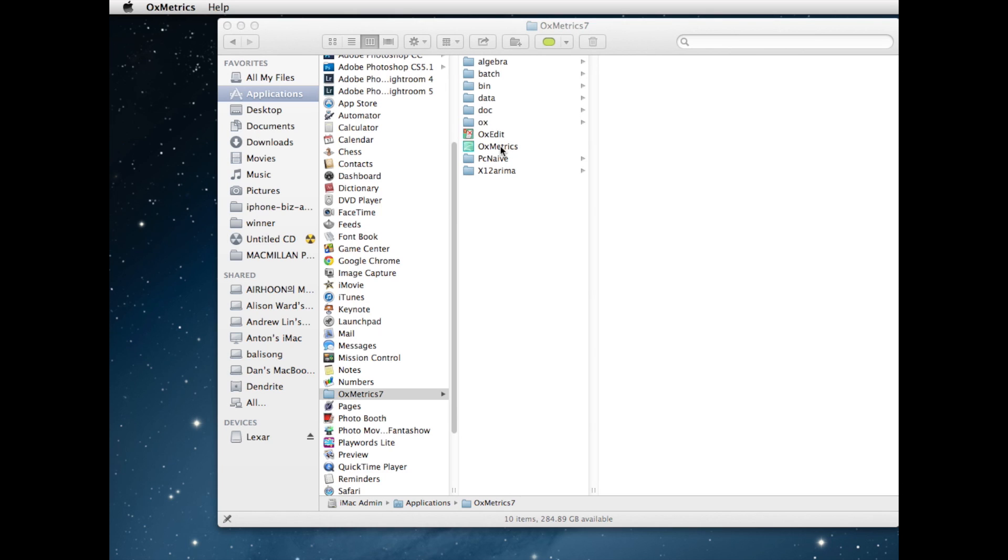So I'll double-click on this. Obviously, if you do use Windows, it will be installed in the Start menu in C:\Program Files if you use an English language version of Windows. But here on the Mac it's in Applications.